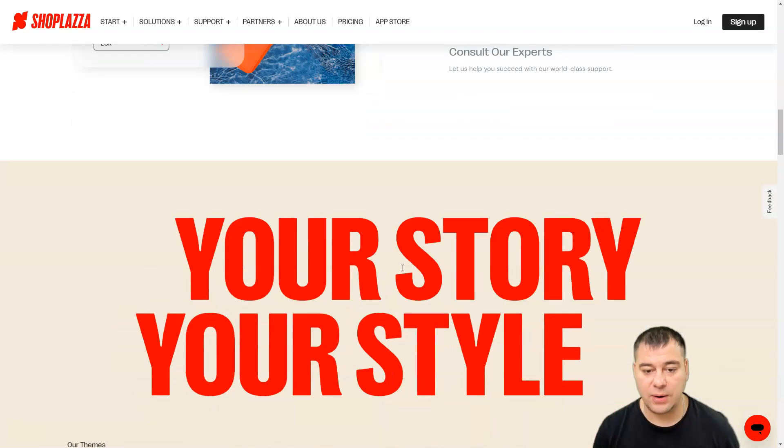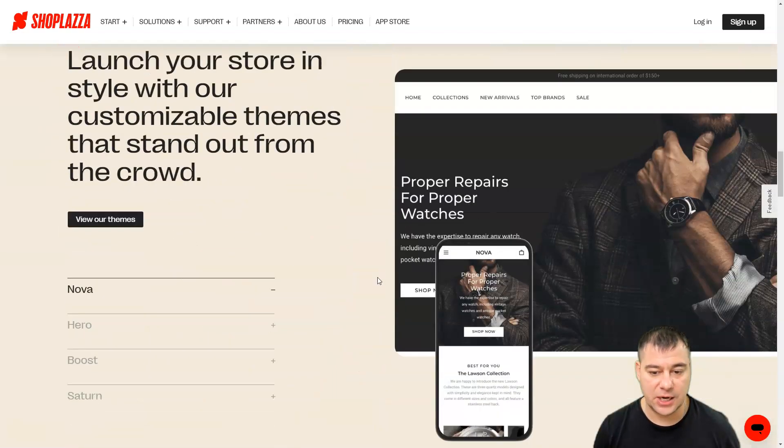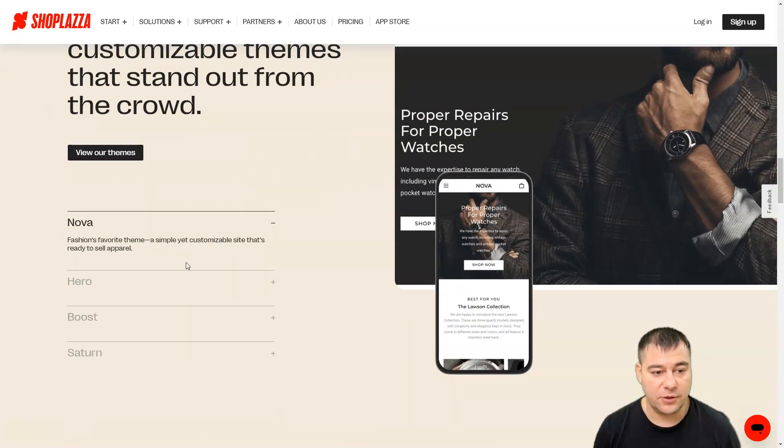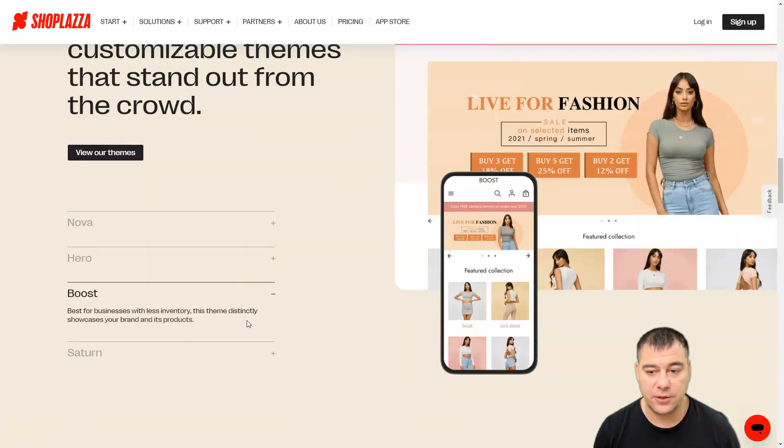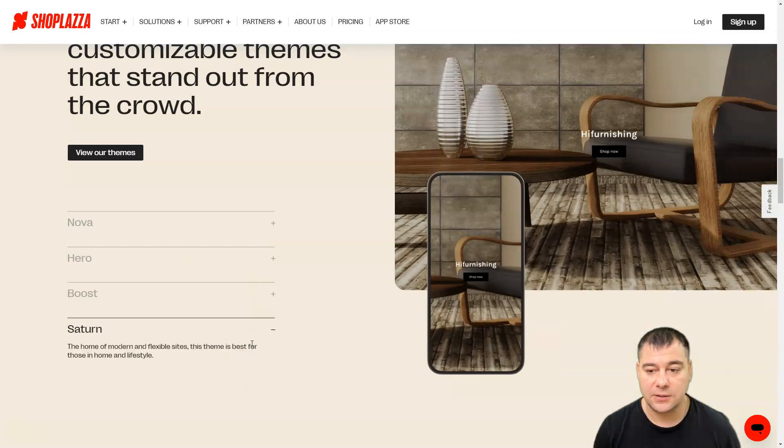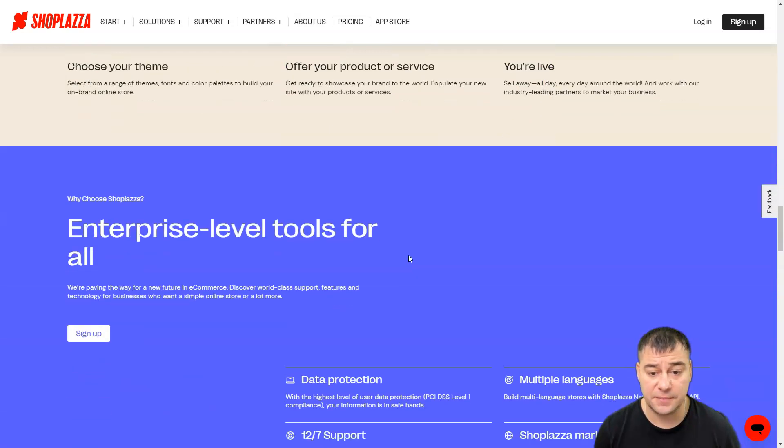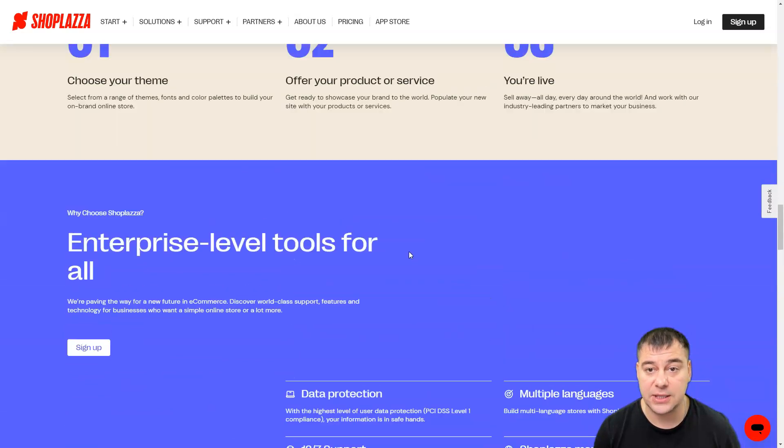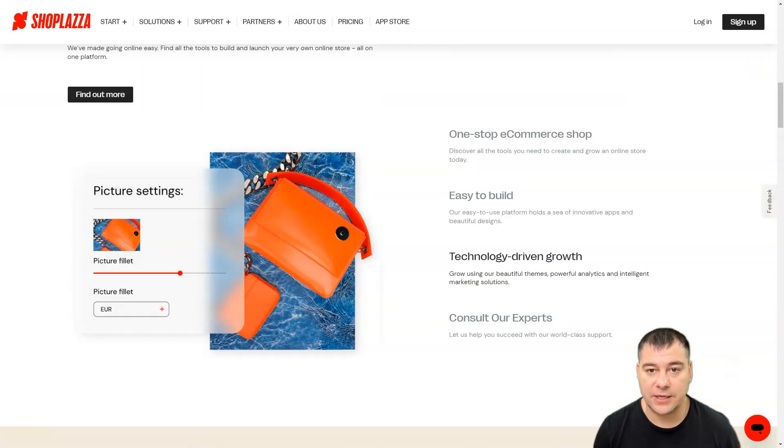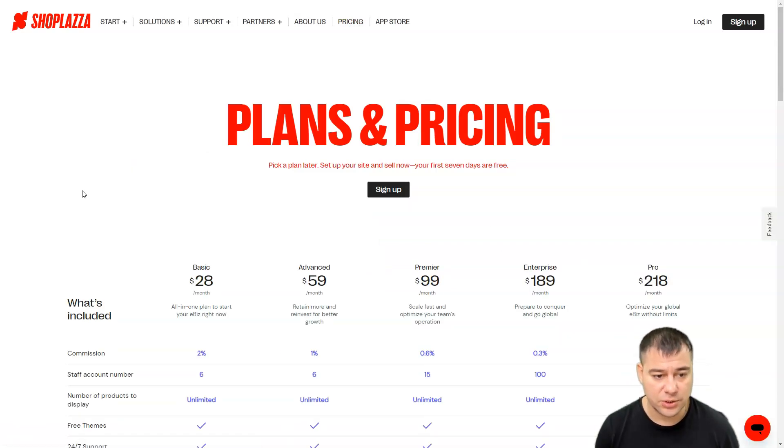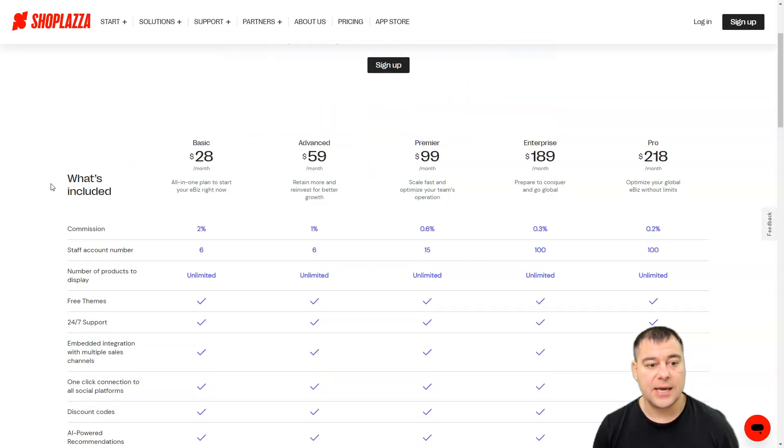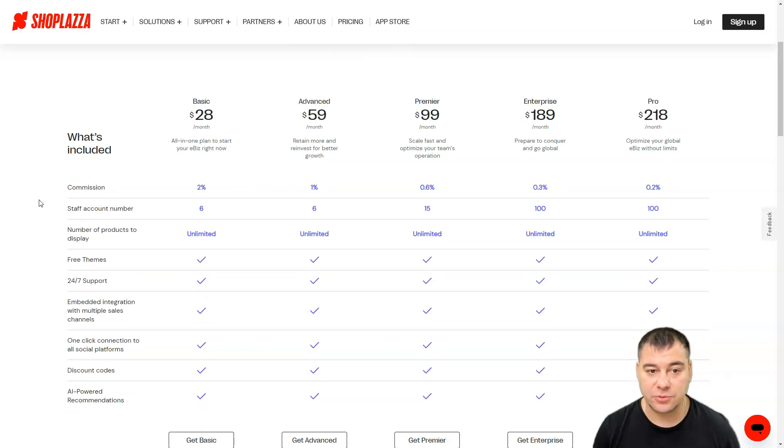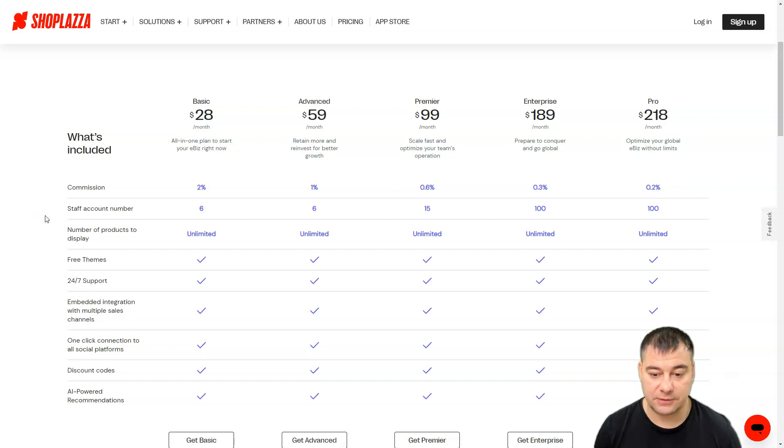You have Nova, you have Hero theme, you have Boost theme and Saturn theme. Let's jump fast to the pricing section to discuss what's happening here. You have seven day free trial and you have discount from our team to our subscribers to start with a discount using this fantastic platform.